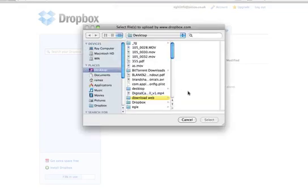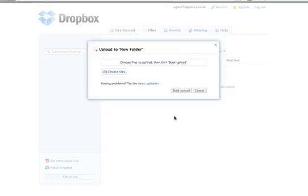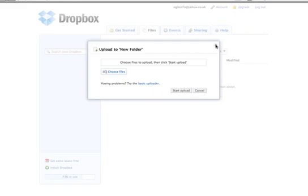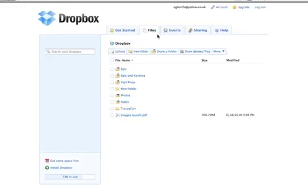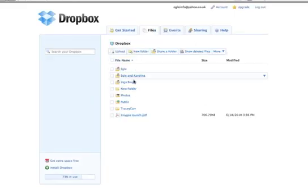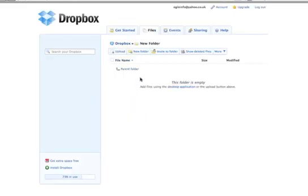Start the upload by pressing the start upload button. Now how to share - you can invite to folder, which means you can invite a person to this folder to share files.